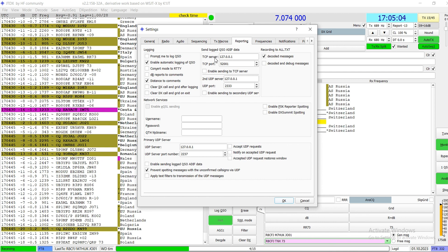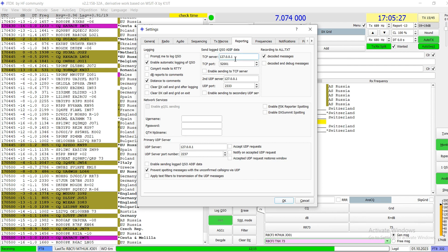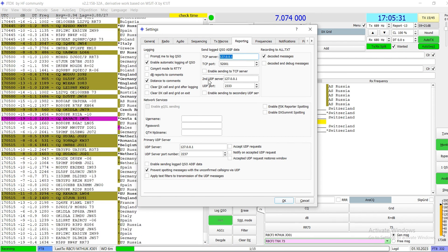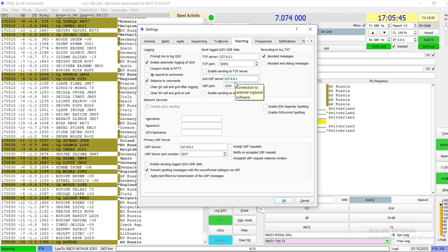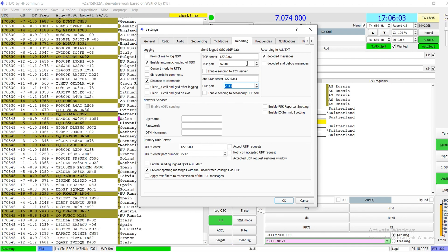Now, Reporting. The TCP server settings are absolutely important if you want to use JTDX with Grid Tracker. The first TCP port is 52001. The local address is 127.0.0.1 — do not change this and do not put 'localhost', put the IP address. The second UDP server port is 2333. These are very important steps to get JTDX working properly with other programs.